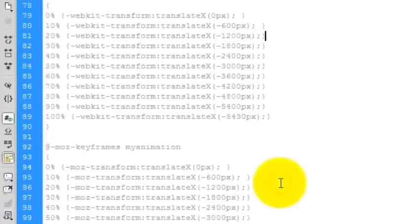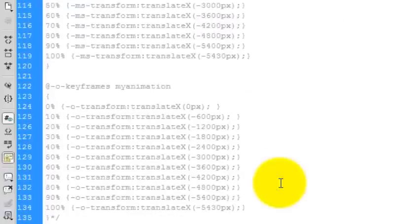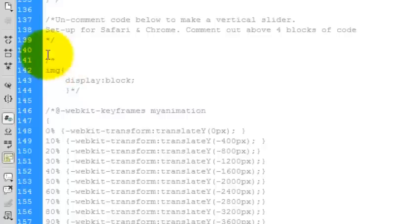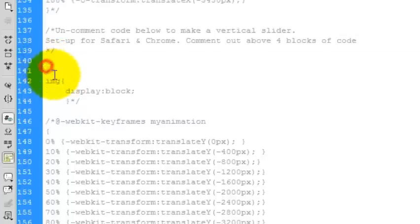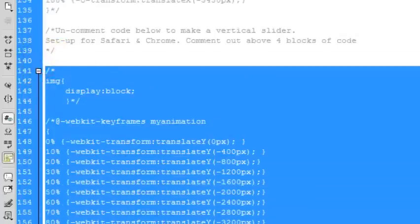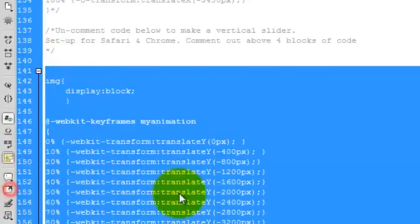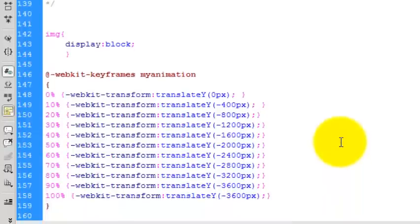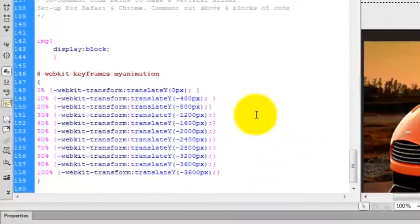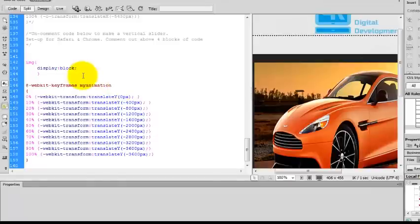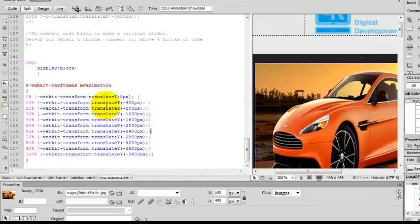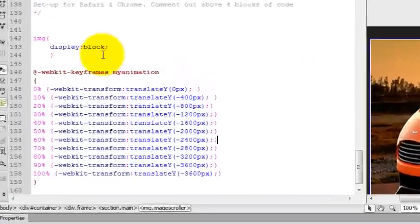And if I go down here and uncomment these parts here. And I'll just Ctrl S to save. So I've now asked the images to display as a block, one on top of the other.